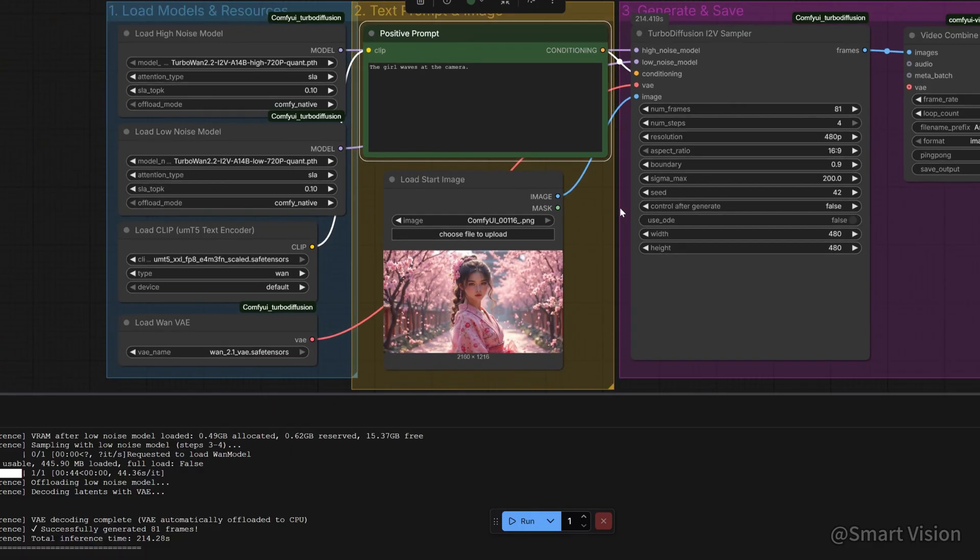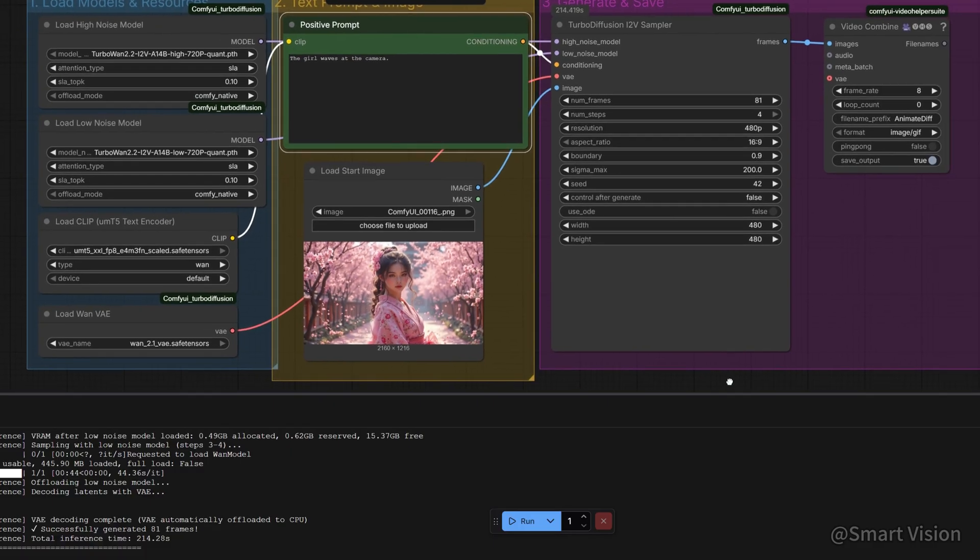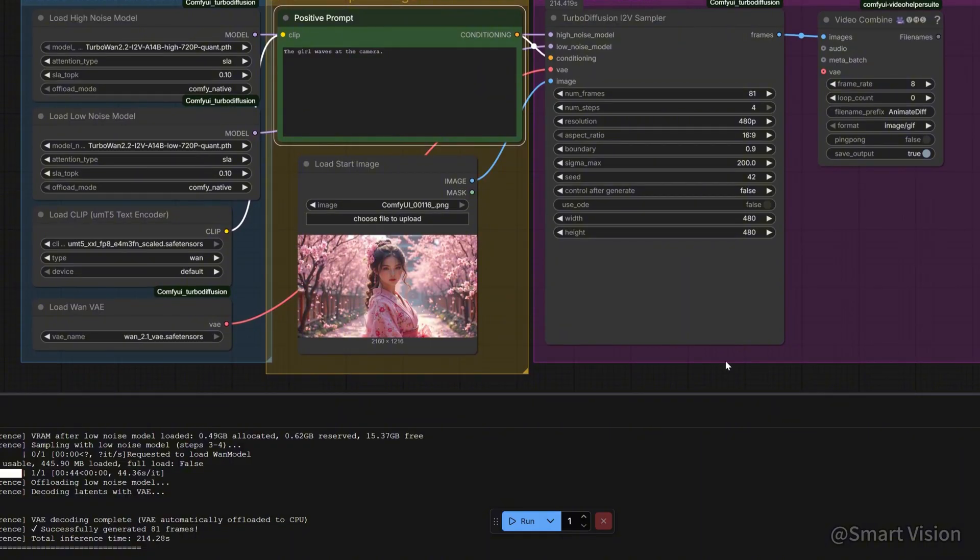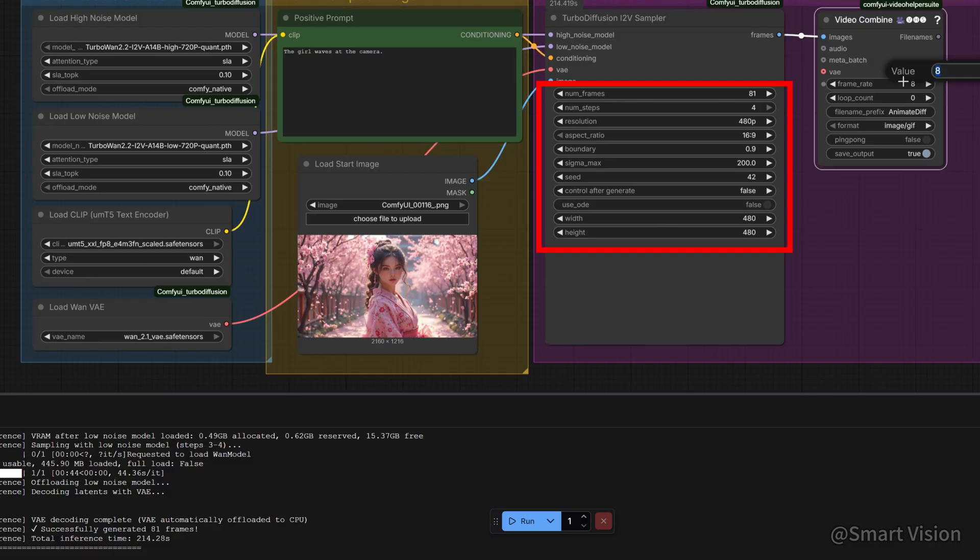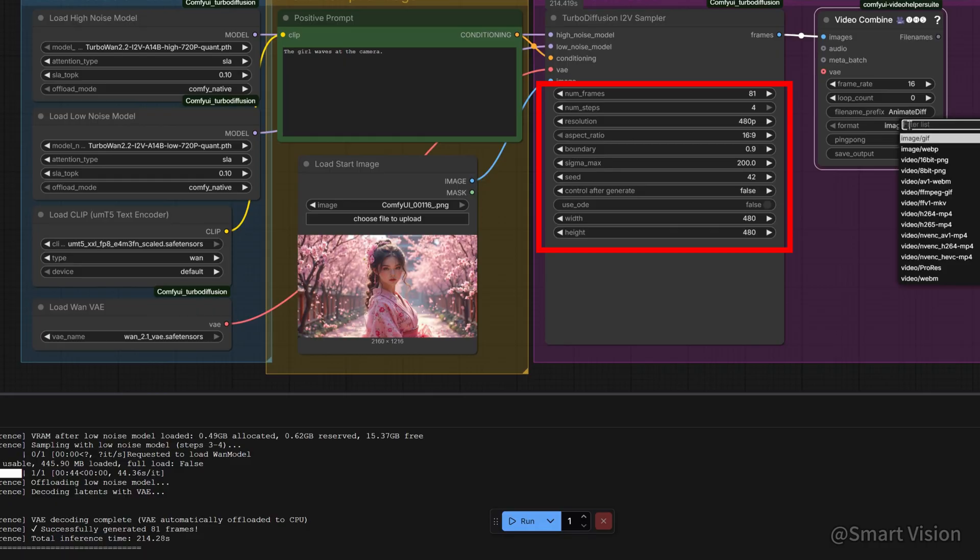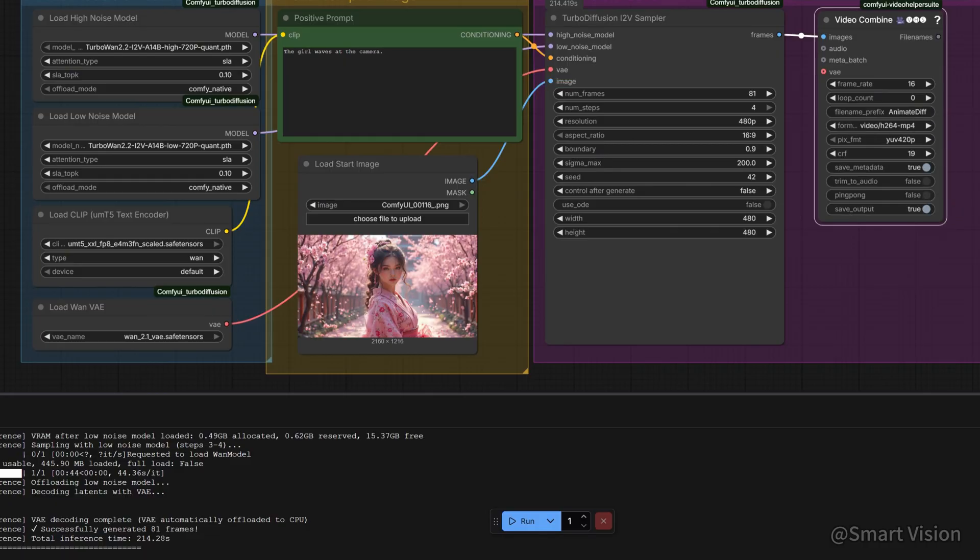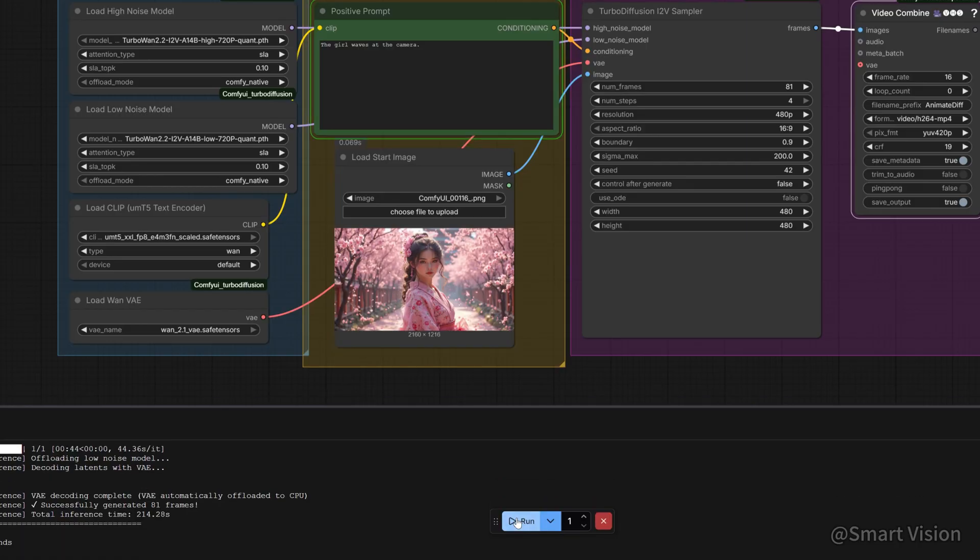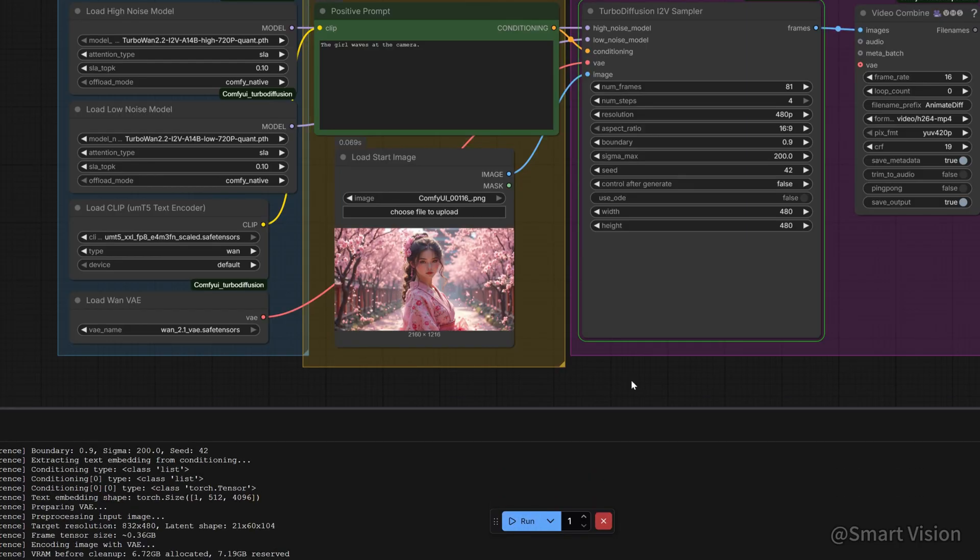Once everything is installed and running smoothly, let's compare TurboDiffusion with standard WON 2.2. Here you can set the frame count, choose the resolution, and adjust the aspect ratio. For landscape videos, 16:9 works well. We'll keep the other settings at default. Prompt is: the girl waves at the camera.